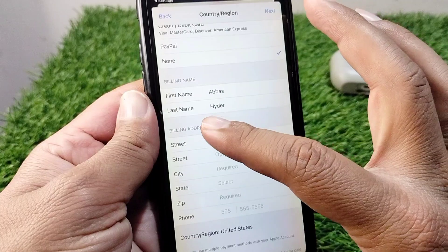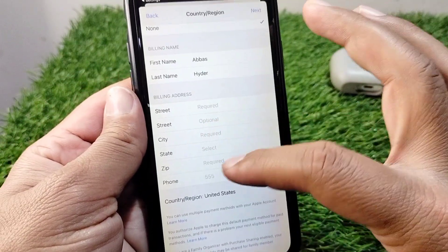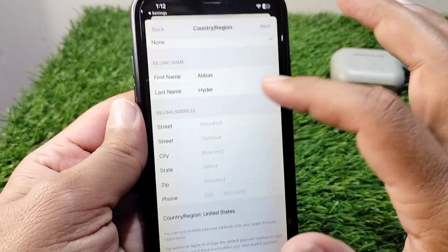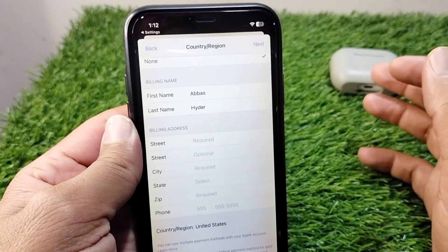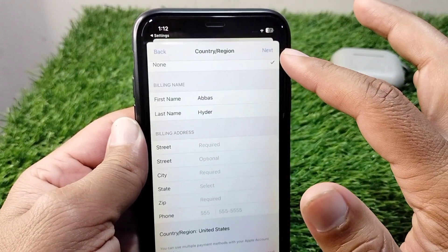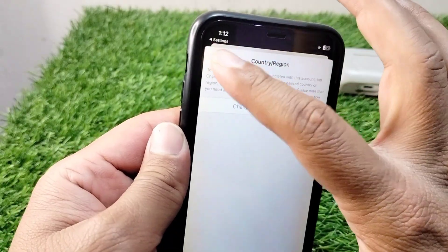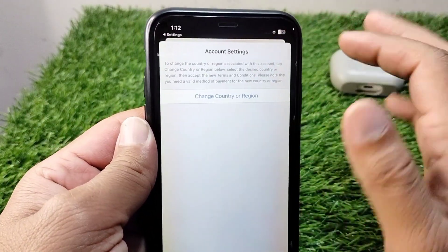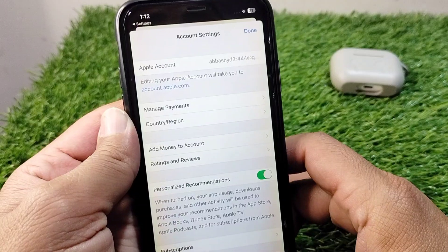After selecting None, add your first name, last name, and billing address. Then tap the Next button to save this information on your device.